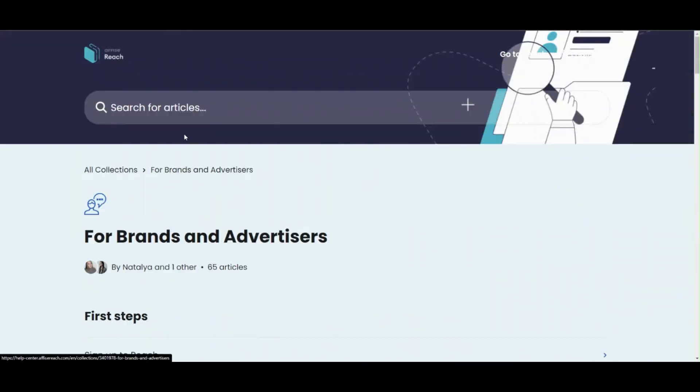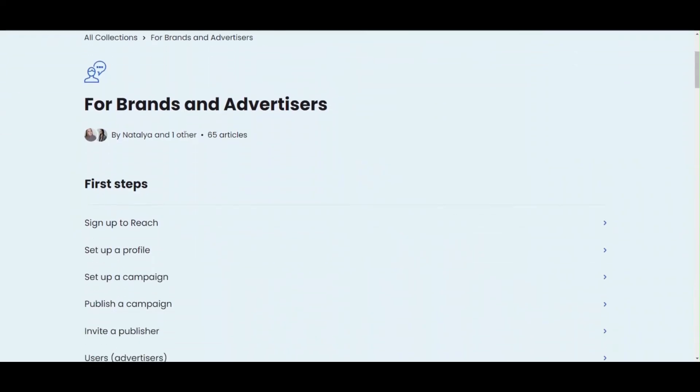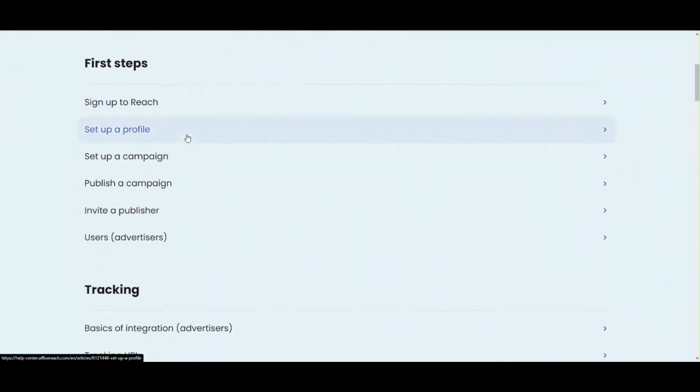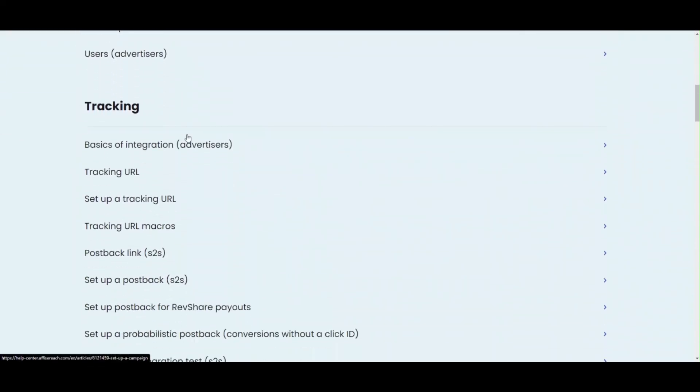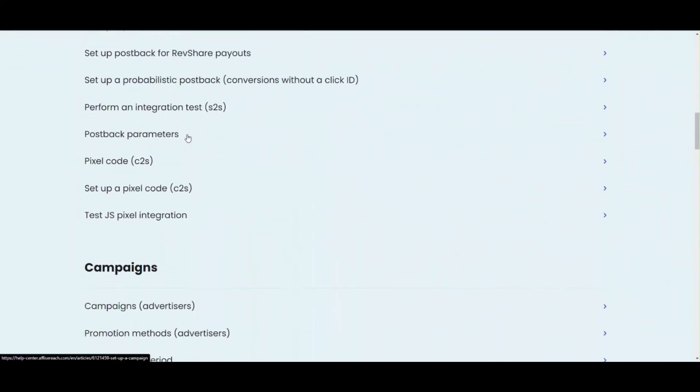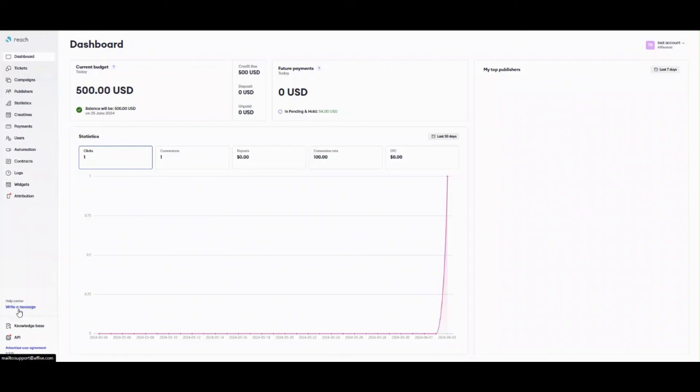If you have any additional questions, check out our Help Center, there are all the answers or, feel free to contact us, our support will always be there.